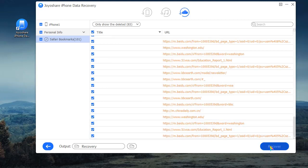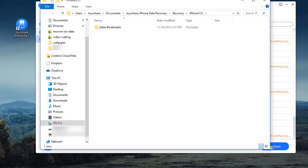Lastly, click Recover, and then check the restored Bookmarks in your local folder.